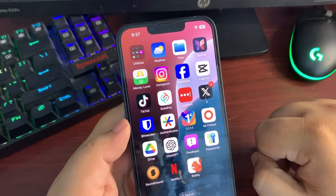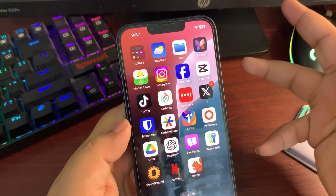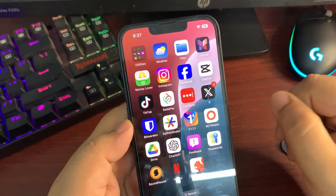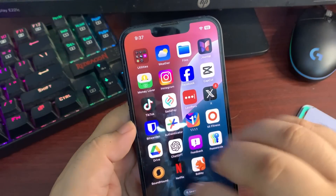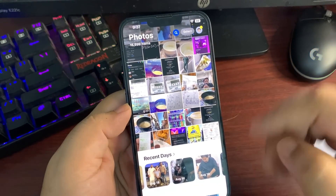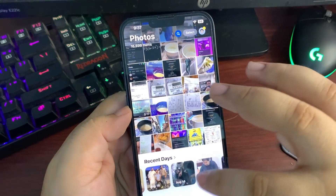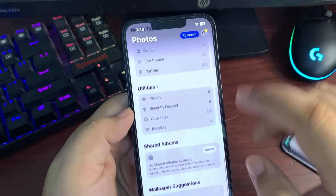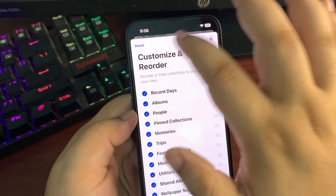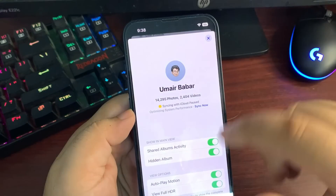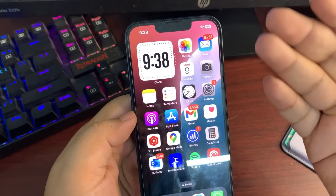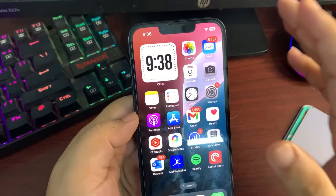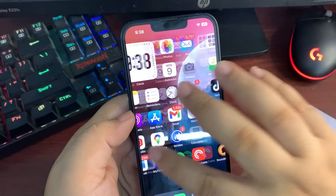Apple has completely redesigned the Photos application. It's now a single scrollable page featuring trips, featured photos, media types, utilities, and more. You can customize and reorder these sections, and access photo settings directly within the app. It's a big redesign — some people still don't like it, but the new layout looks really great.